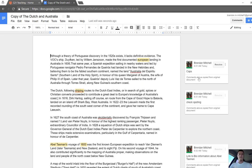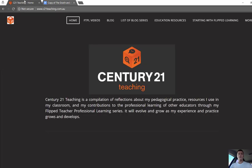I hope that's been helpful. Don't forget for more FTPL videos head to c21teaching.com.au. Thanks very much for watching.